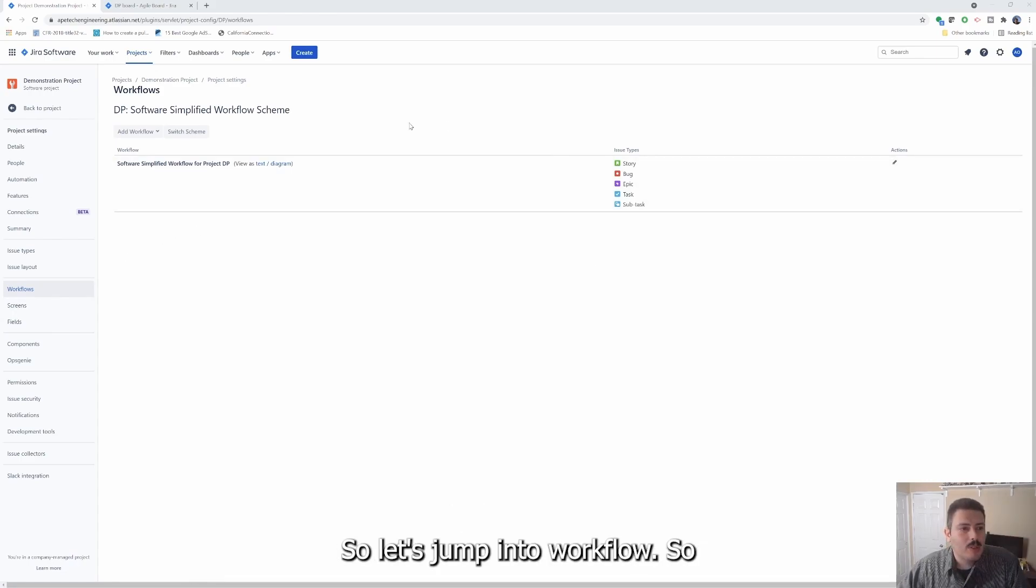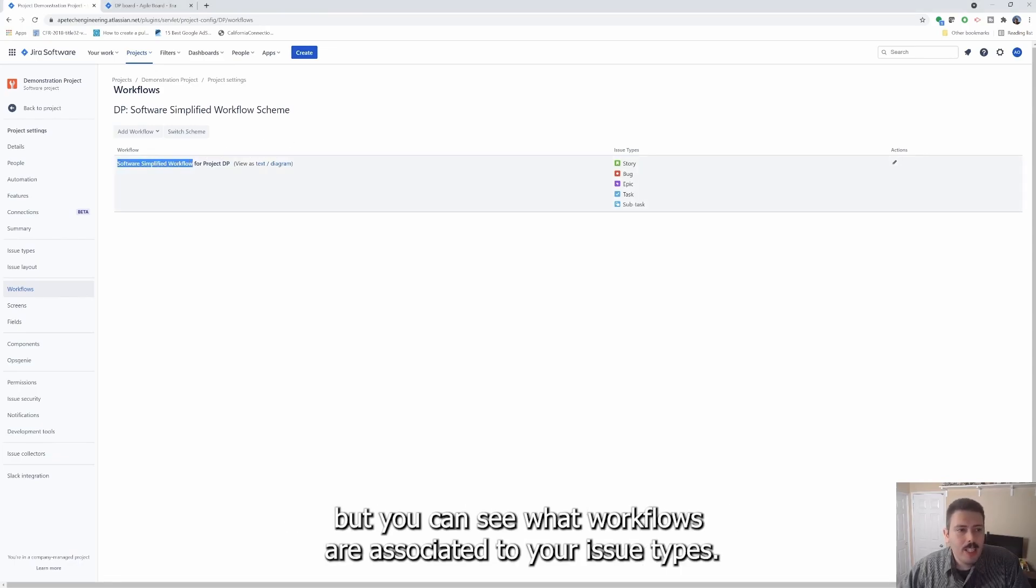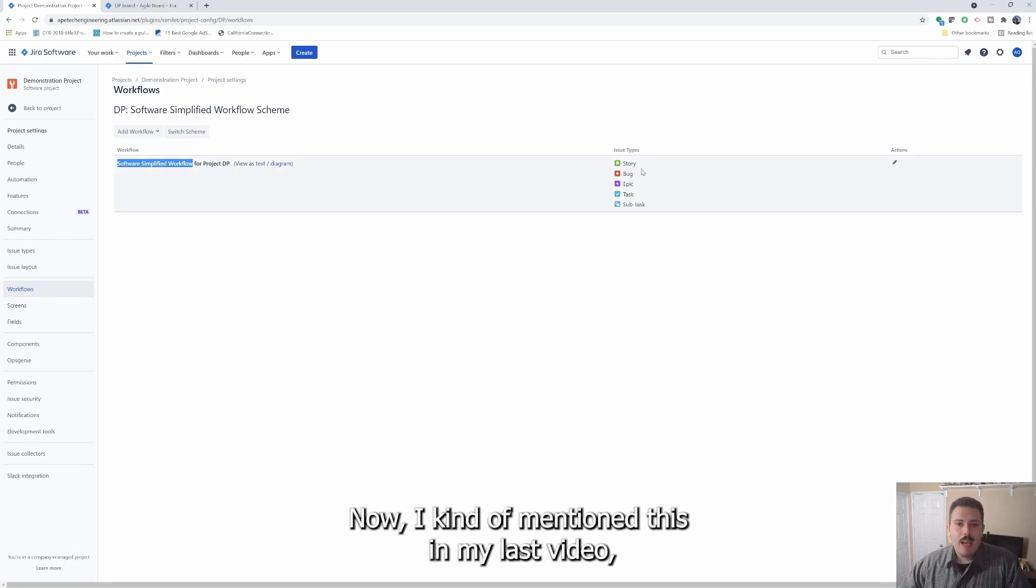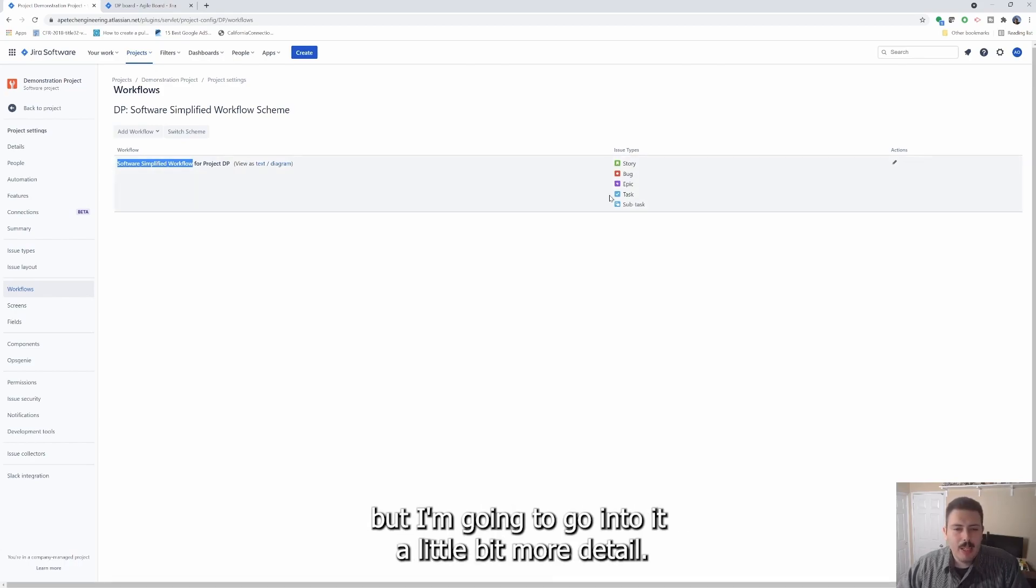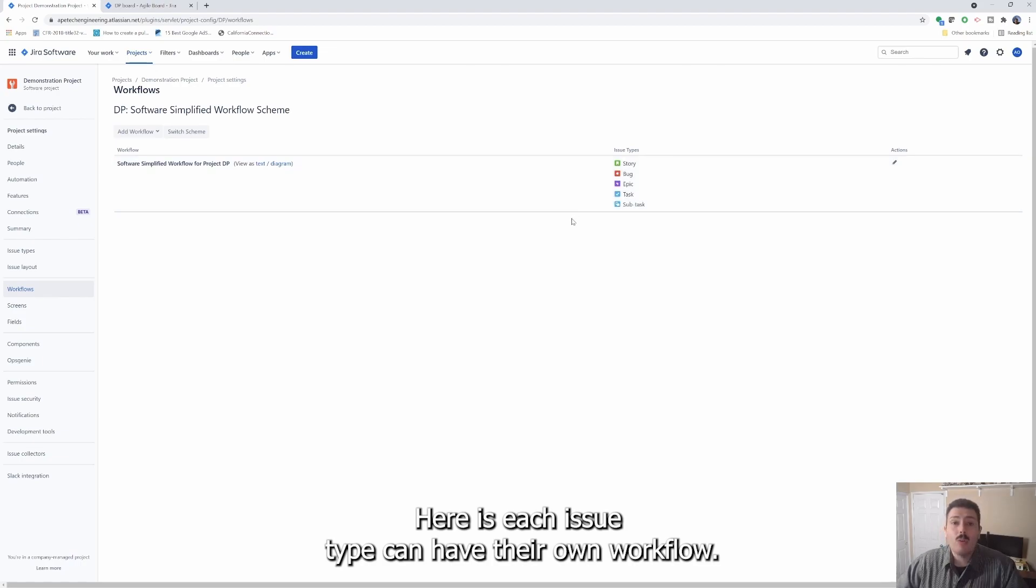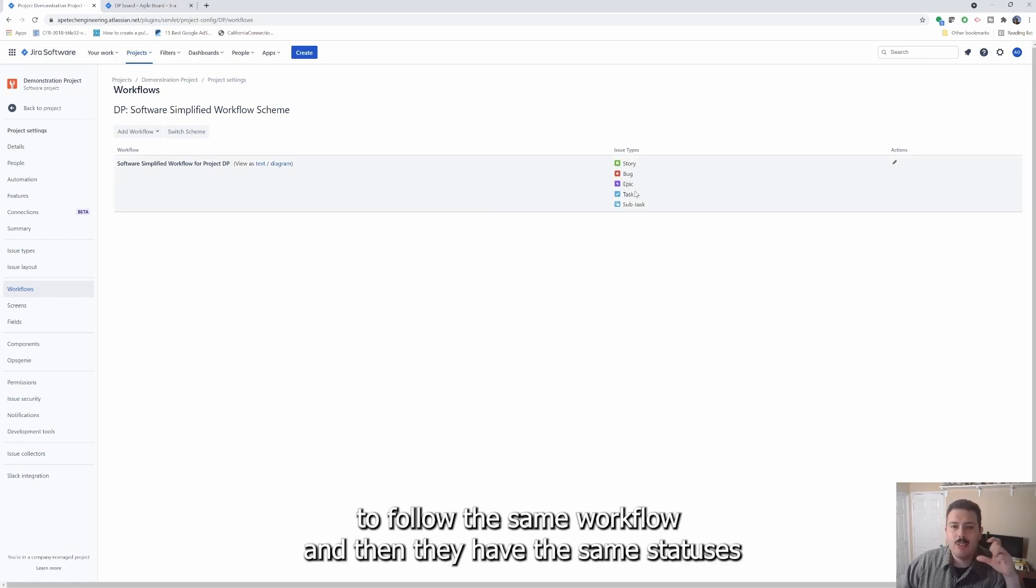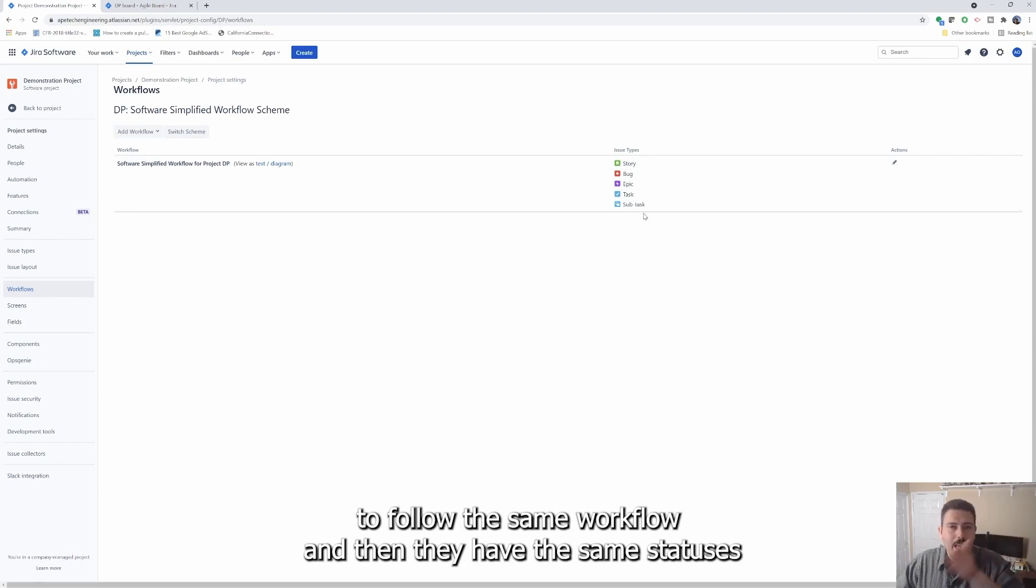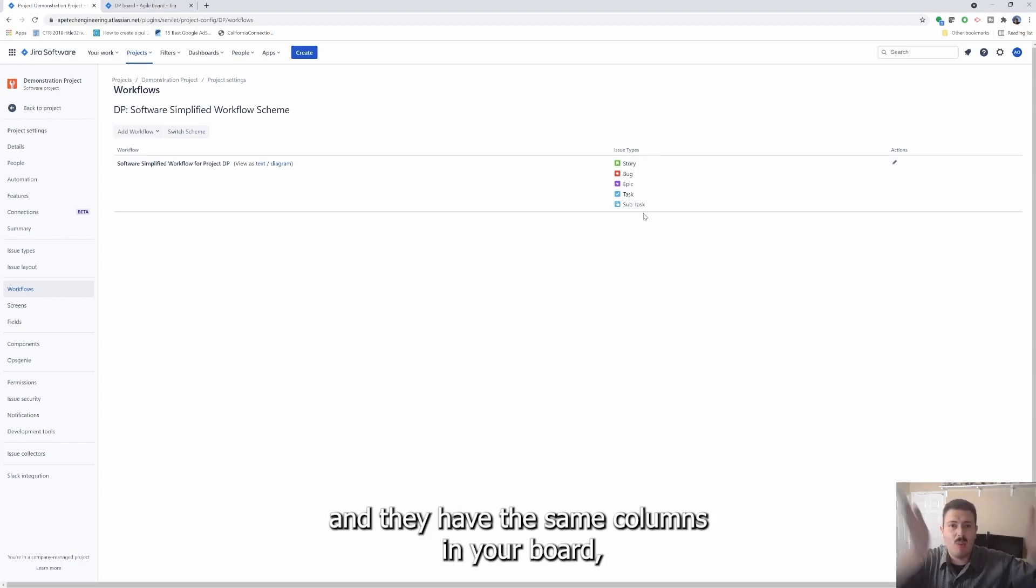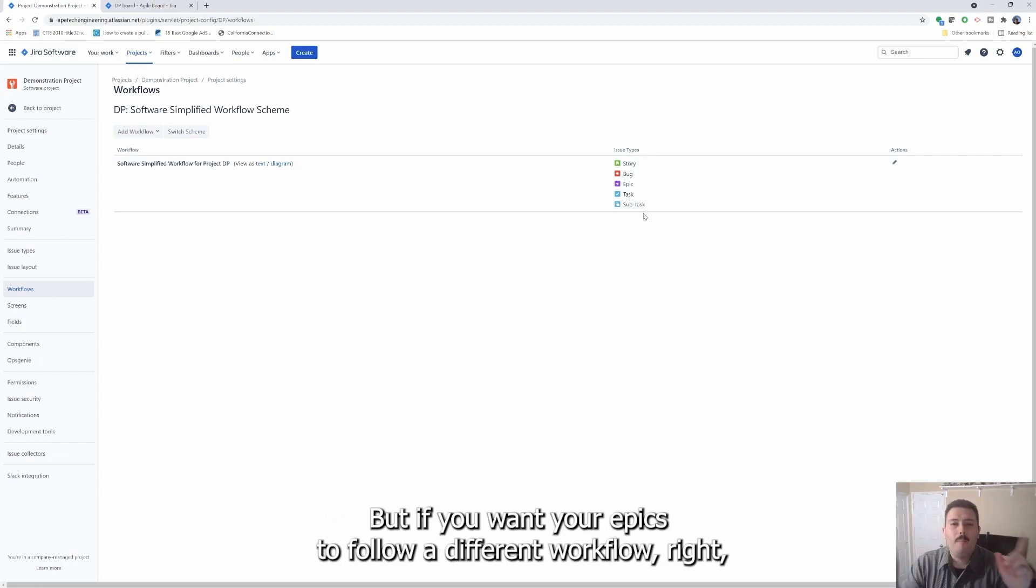Let's jump into workflows. So what you can see in the workflows or what you can do here is again, very limited, but you can see what workflows are associated to your issue types. Now I kind of mentioned this in my last video, but I'm going to go into it a little bit more detail here.